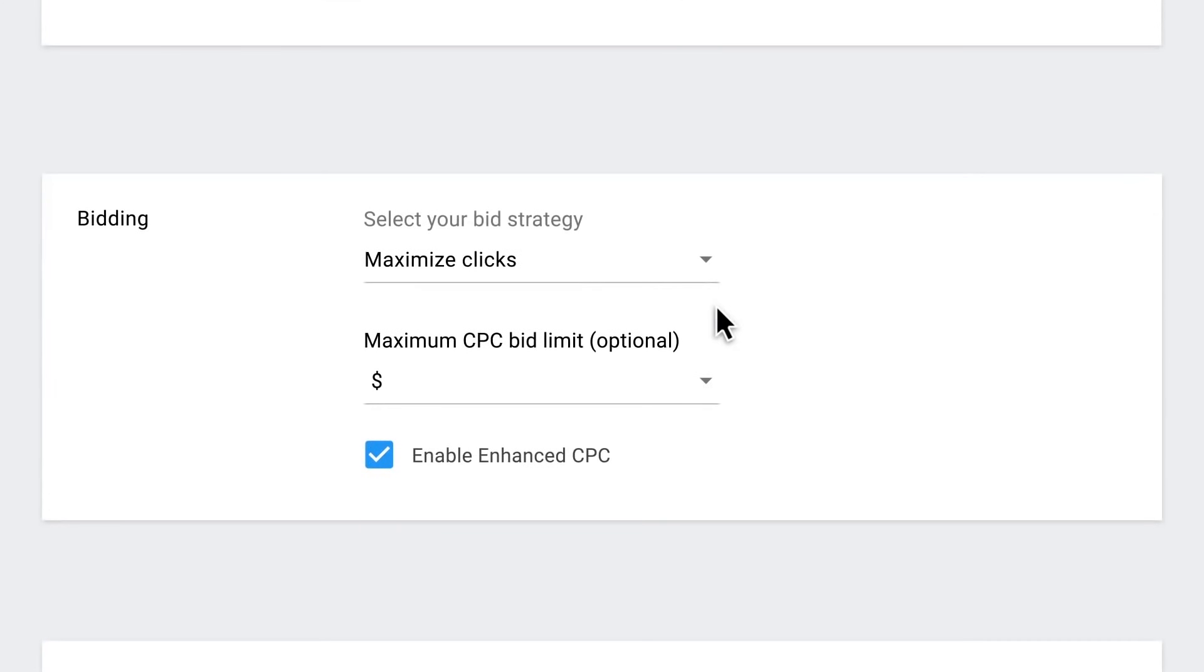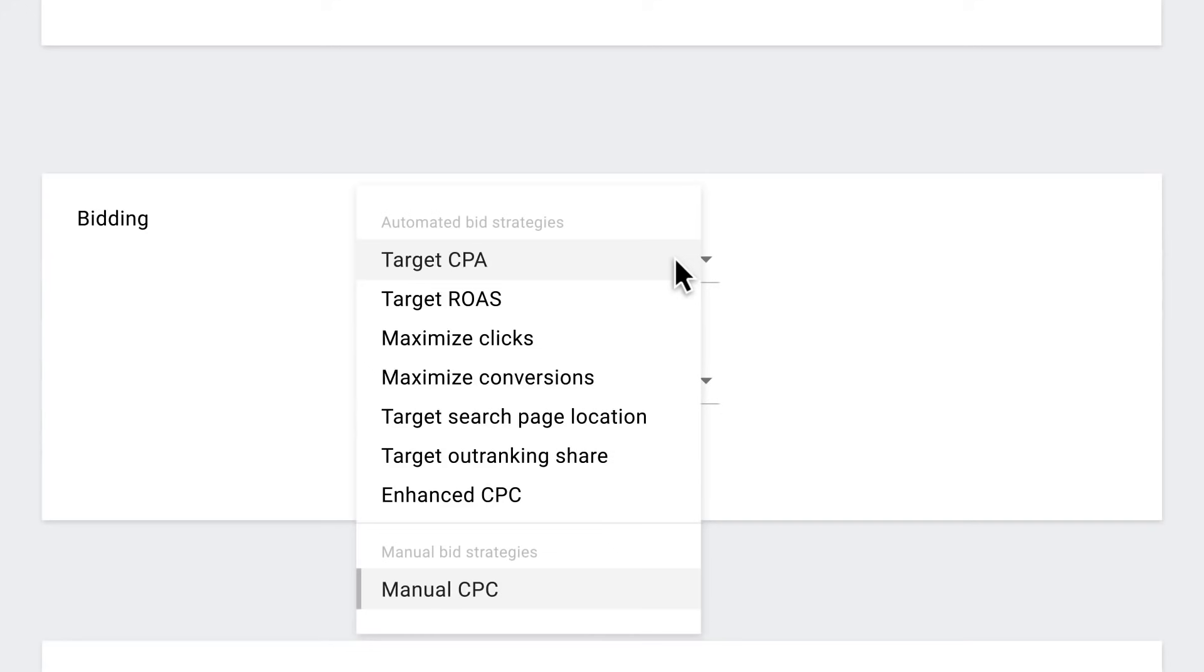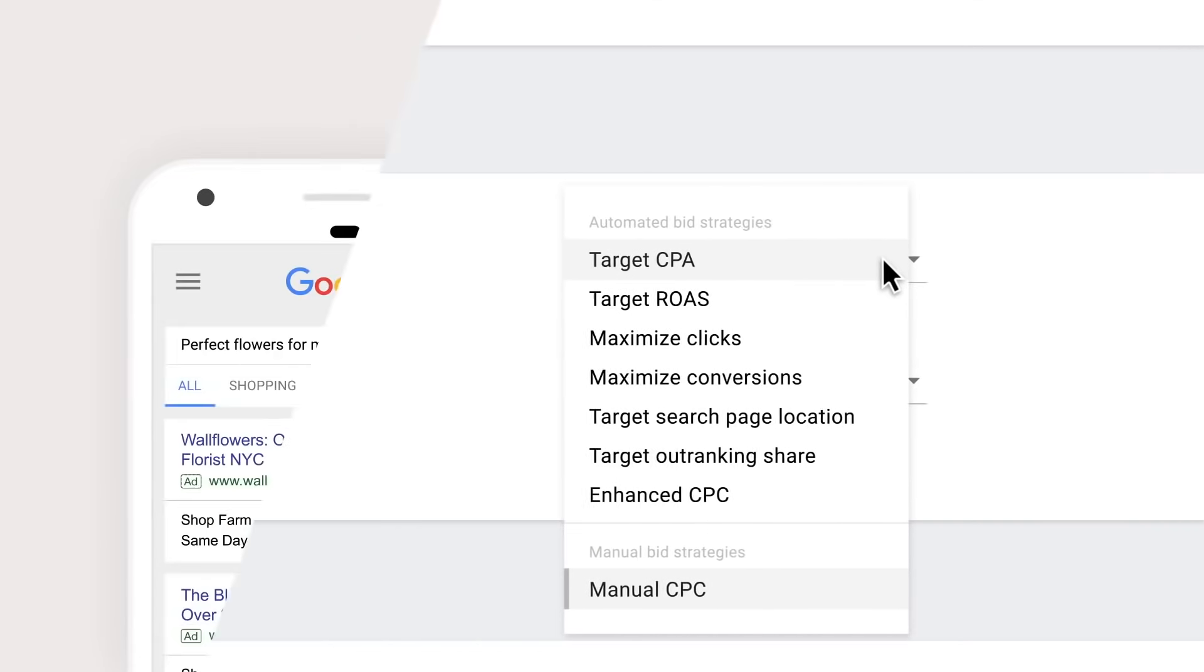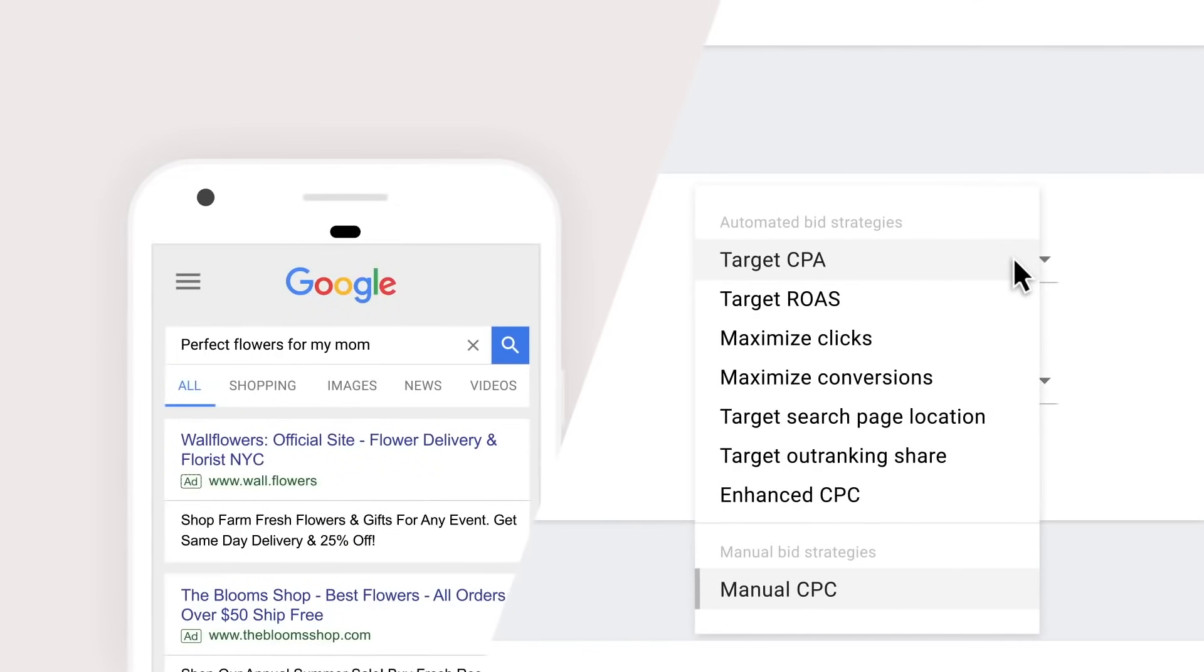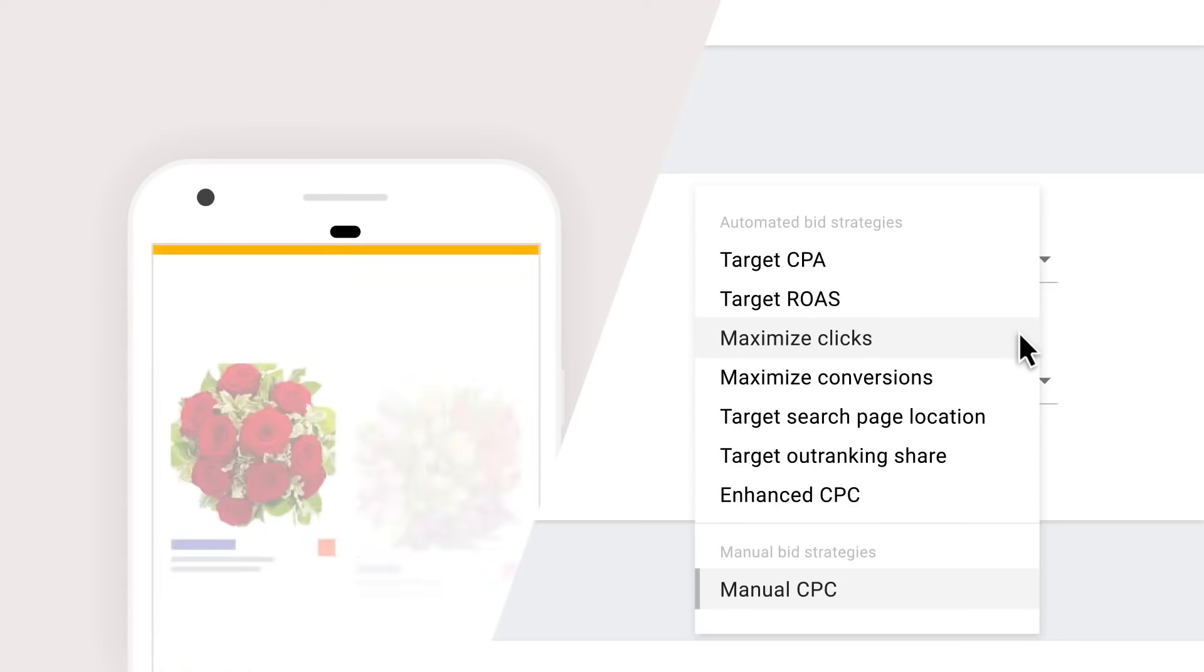Step seven, time to pick a bid strategy. Remember, you'll pay each time someone clicks on your ad. There are a number of options here. If your goal is to drive website traffic, a recommended bid strategy is maximize clicks.